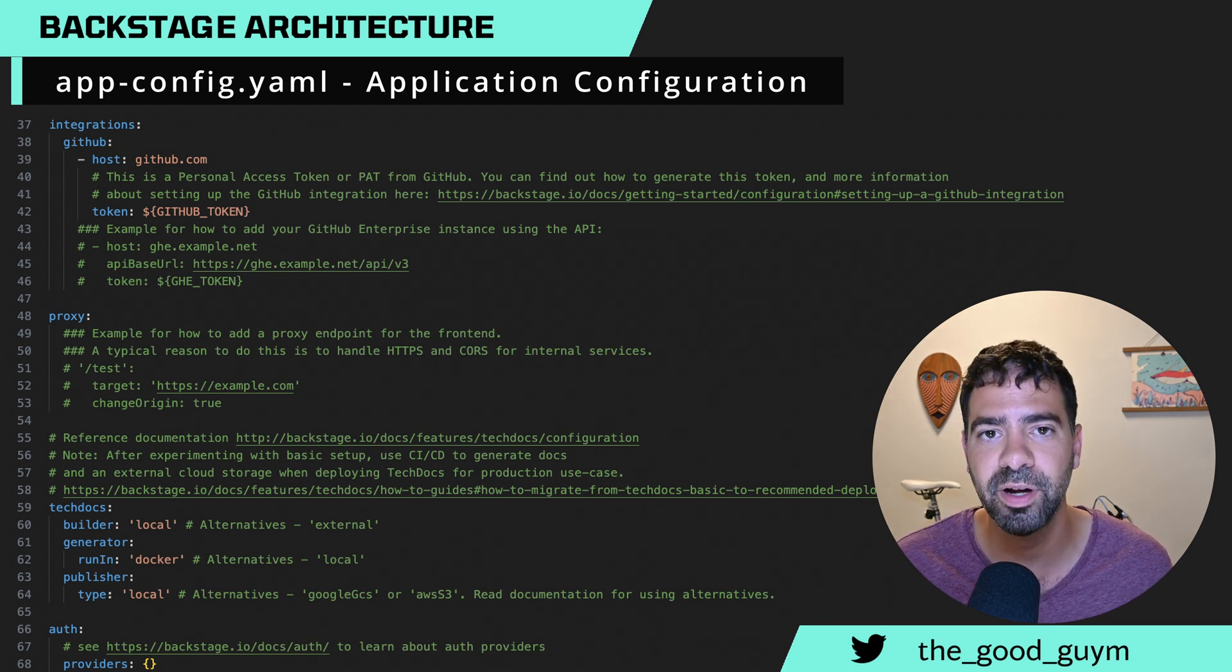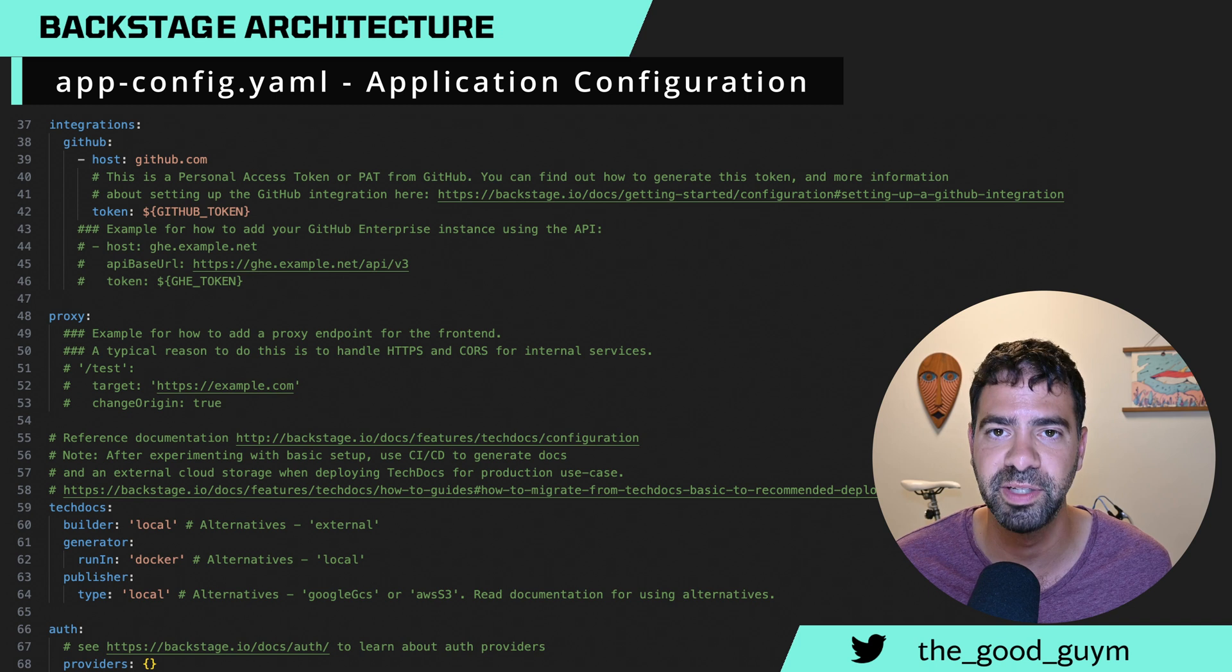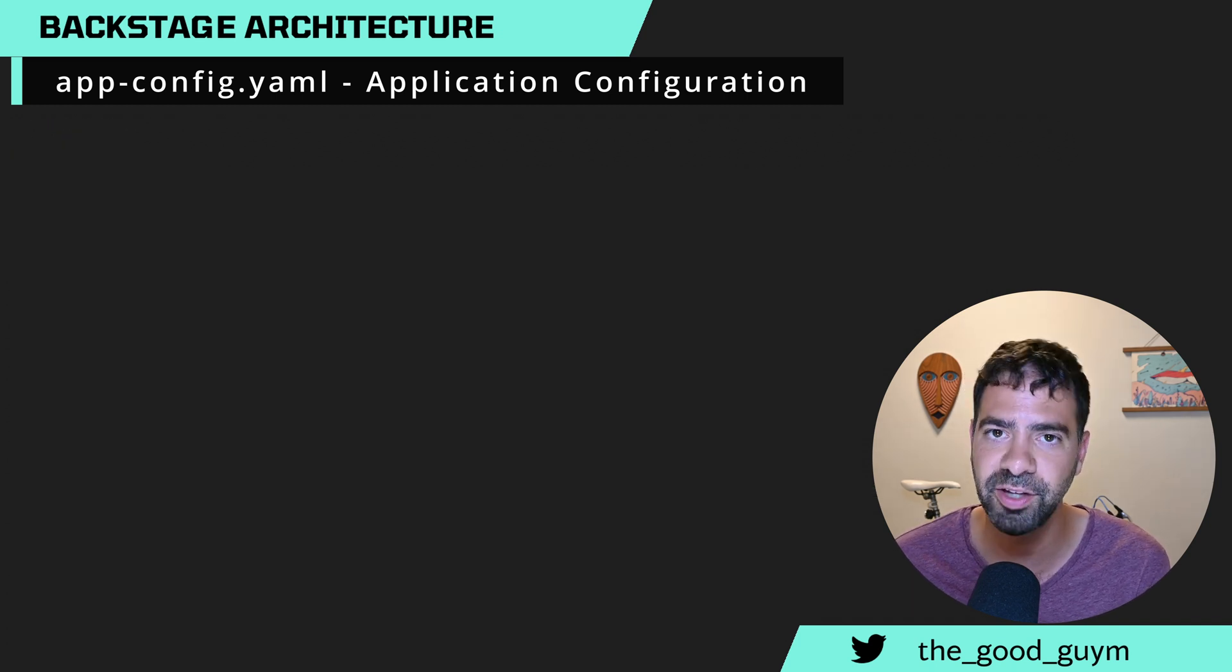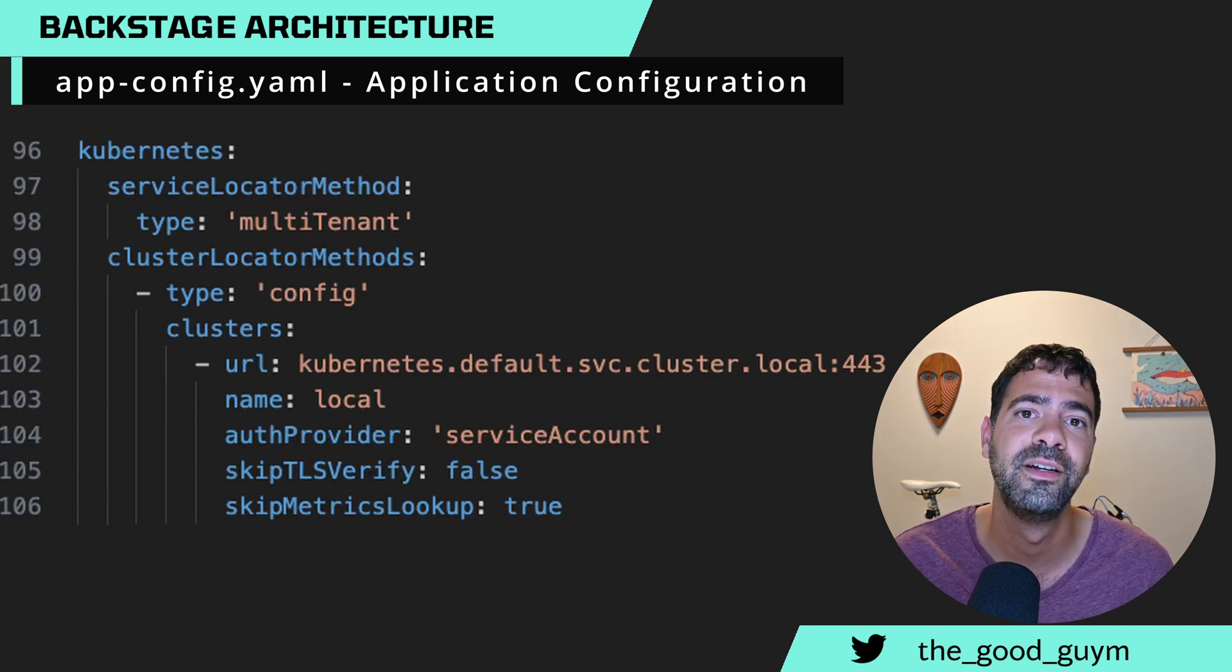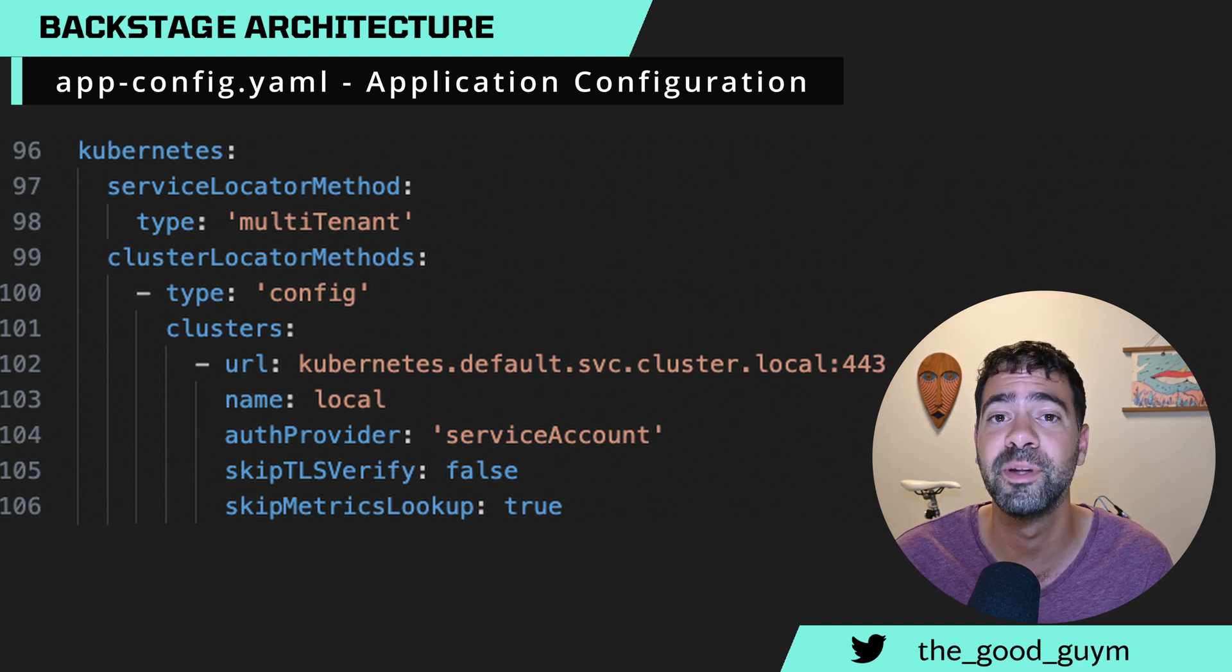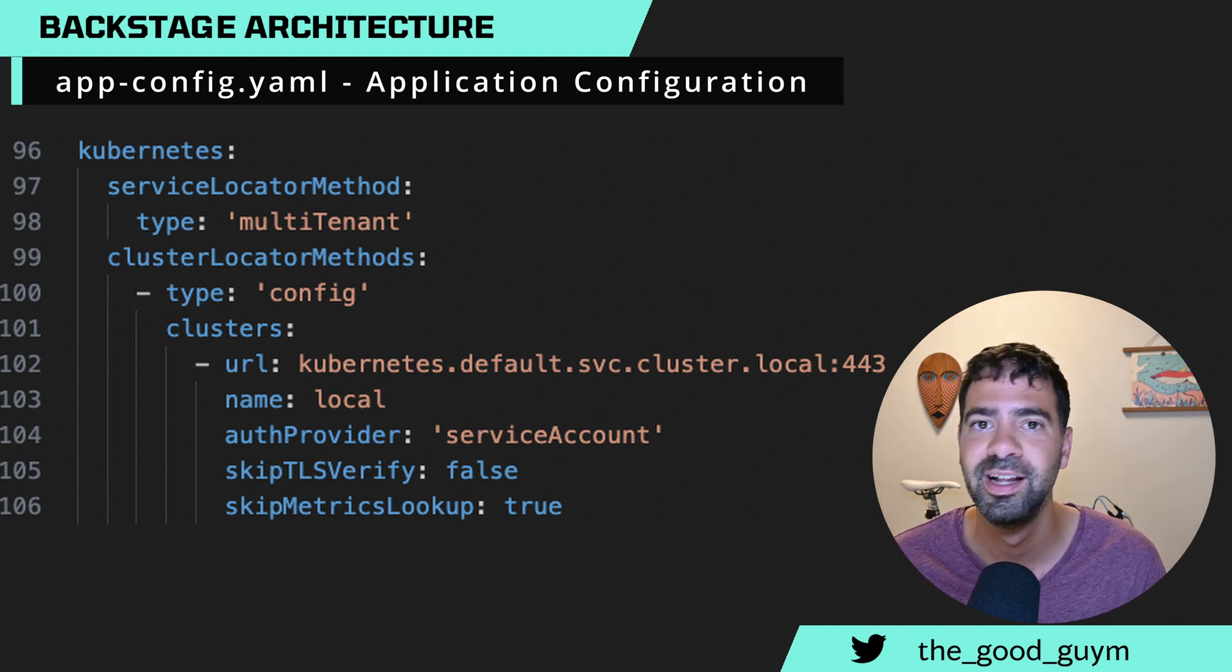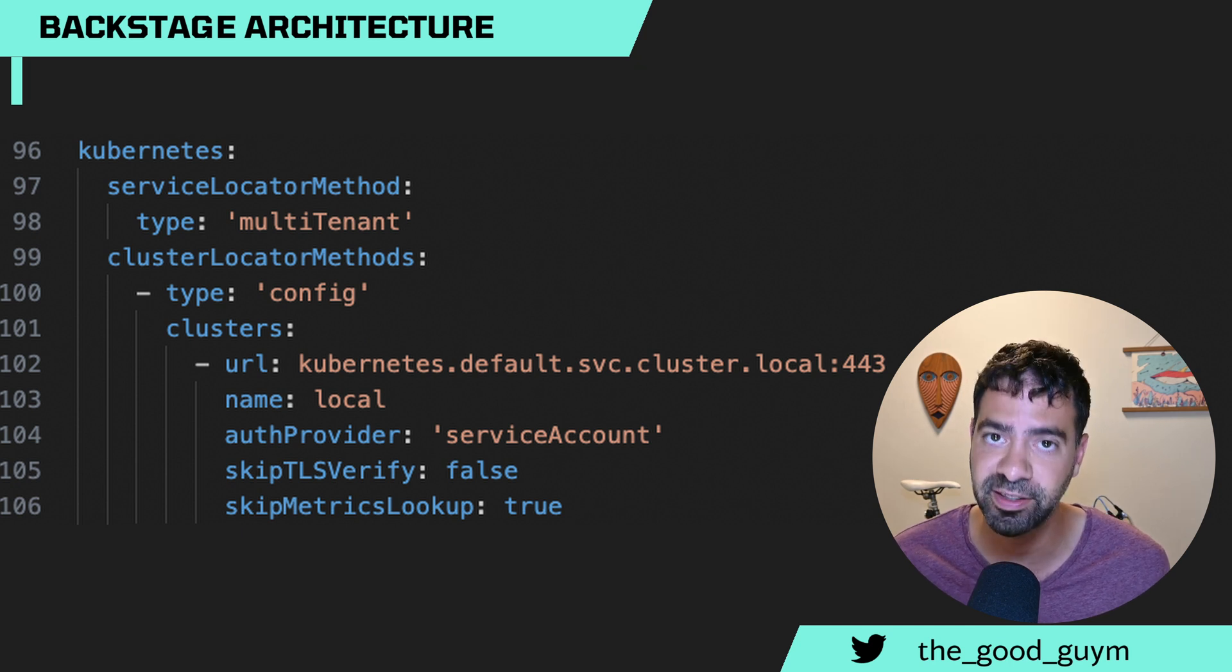Here is an example, and you can see a lot of parameters in here that you can control in your own application. When we add a plugin, we will add the configuration of the plugin to the application configuration file, like the Kubernetes plugin, for example.